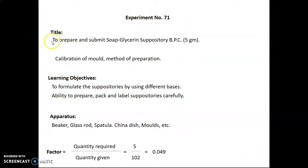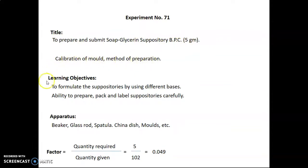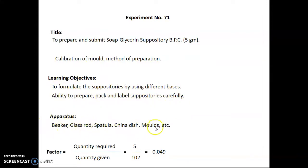Experiment number 71: the title of this experiment is to prepare and submit soap glycerine suppository BPC (British Pharmaceutical Codex), 5 gram. We are going to study the calibration of mold and method of preparation. Learning objectives are to formulate suppositories using different bases and to prepare, pack, and label suppositories carefully. Apparatus required: beaker, glass rod, spatula, china dish, molds, etc. The factor is calculated as quantity required divided by quantity given, equal to 5 divided by 102, which equals 0.049.